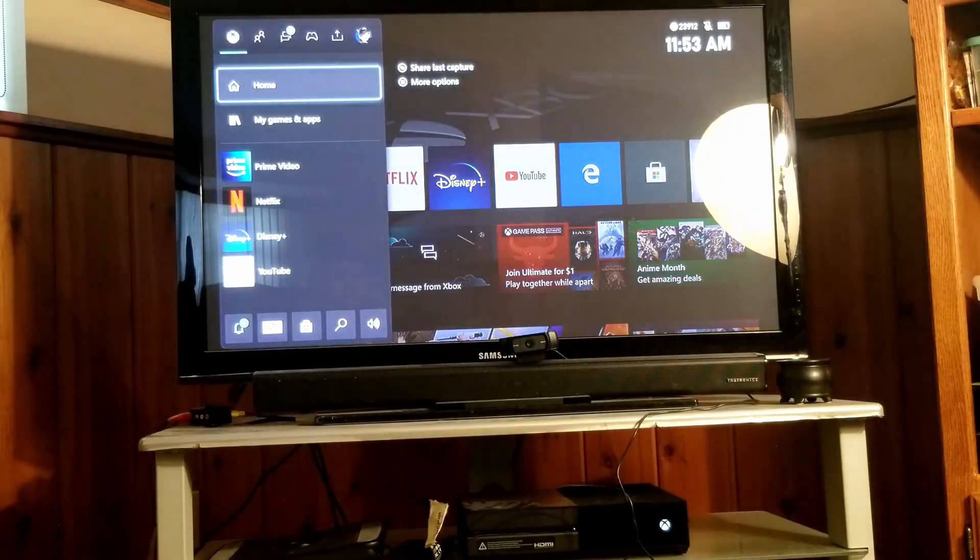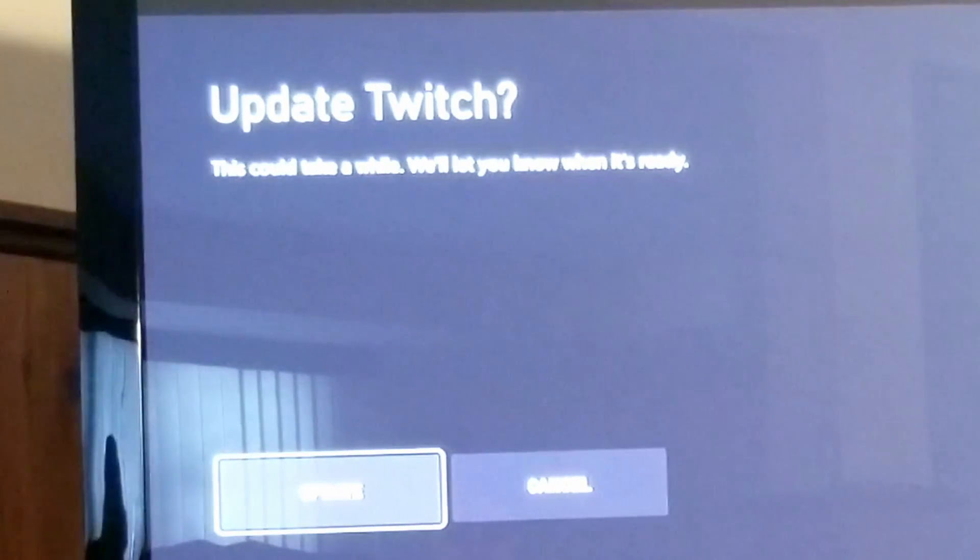But anyways, once you're done with that, go ahead. Hey, you can see me in the back. Once you're done with that. Oh my God. Twitch has an update. Are you serious? I'm trying to film a video Twitch, please.